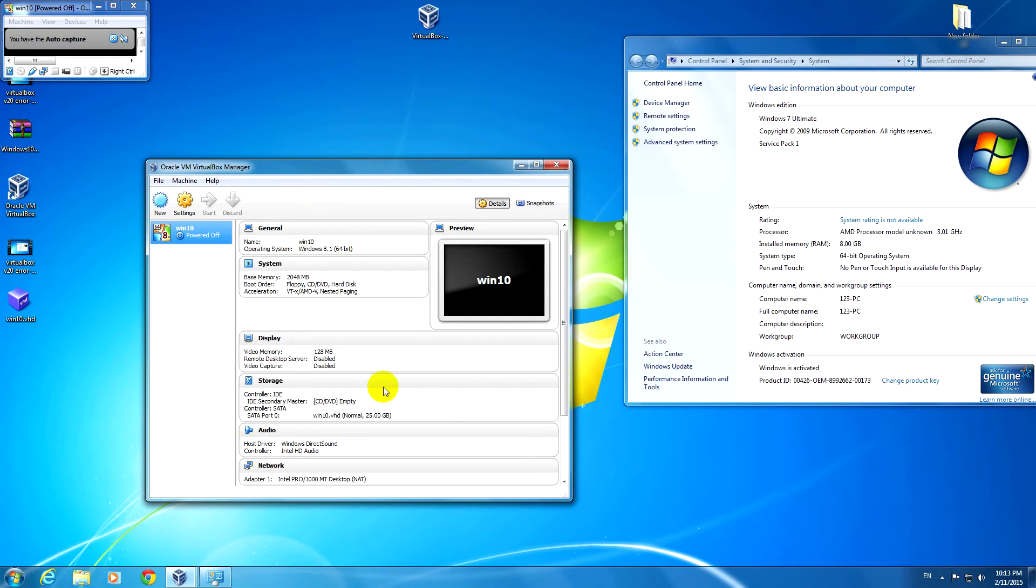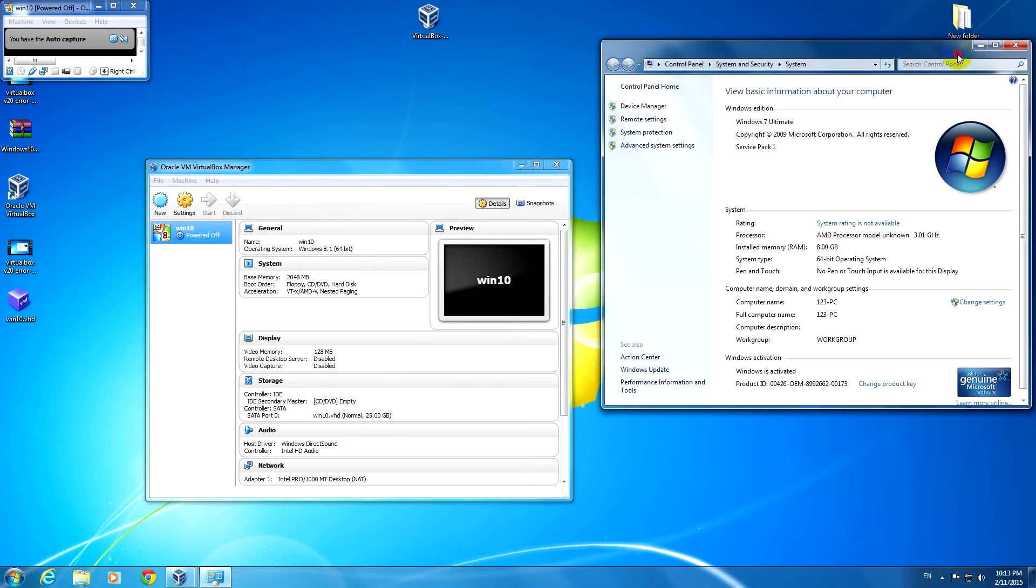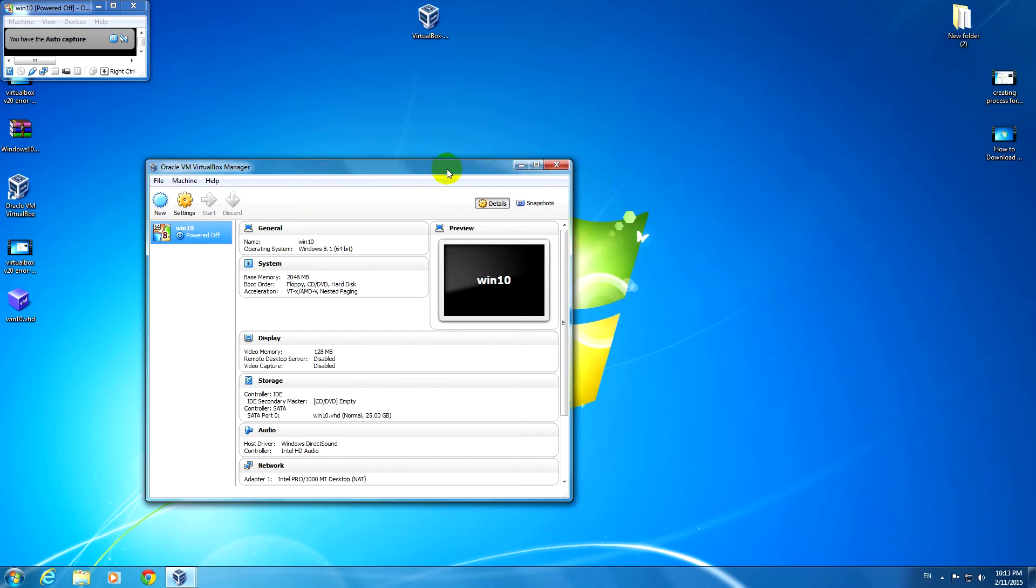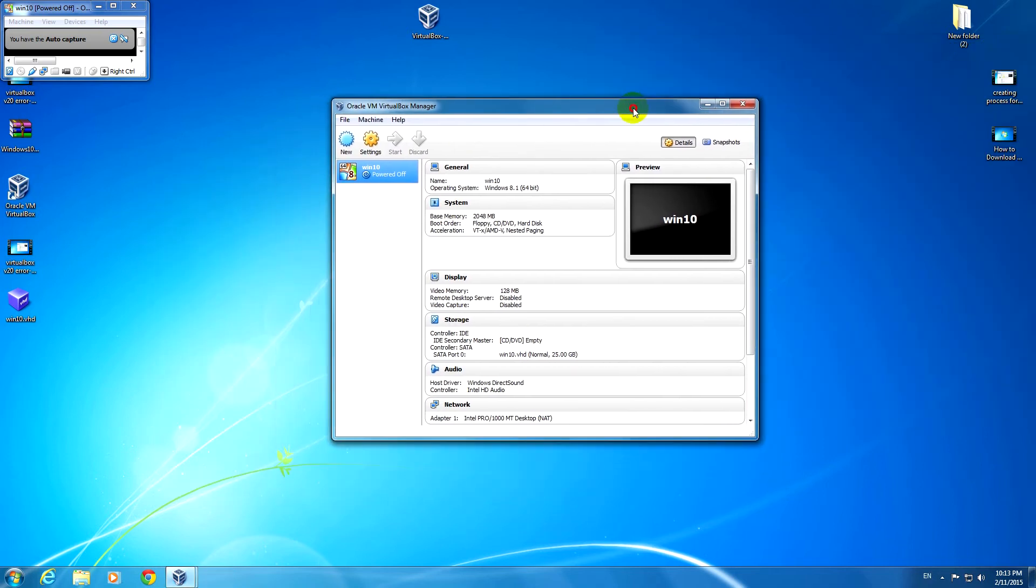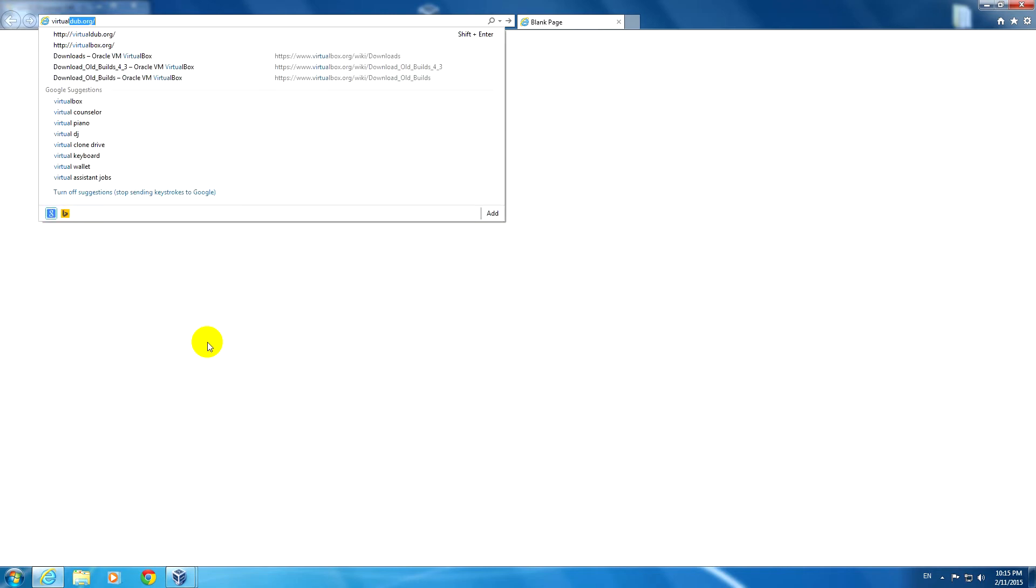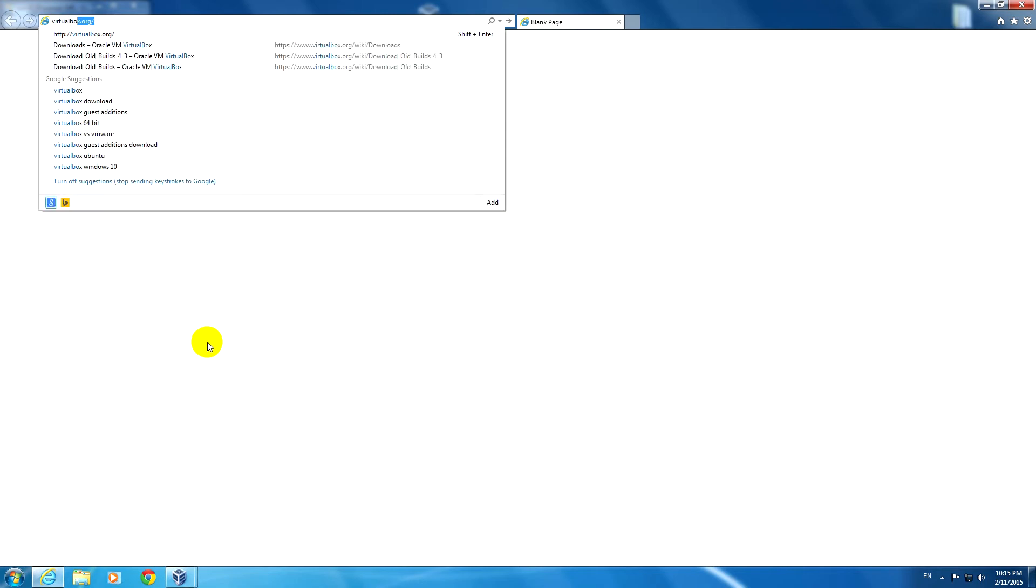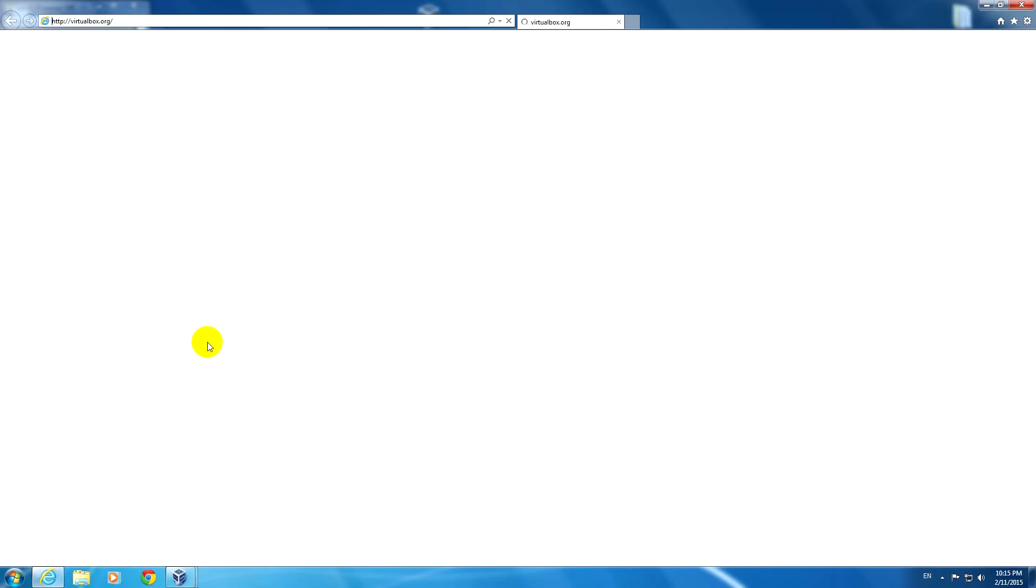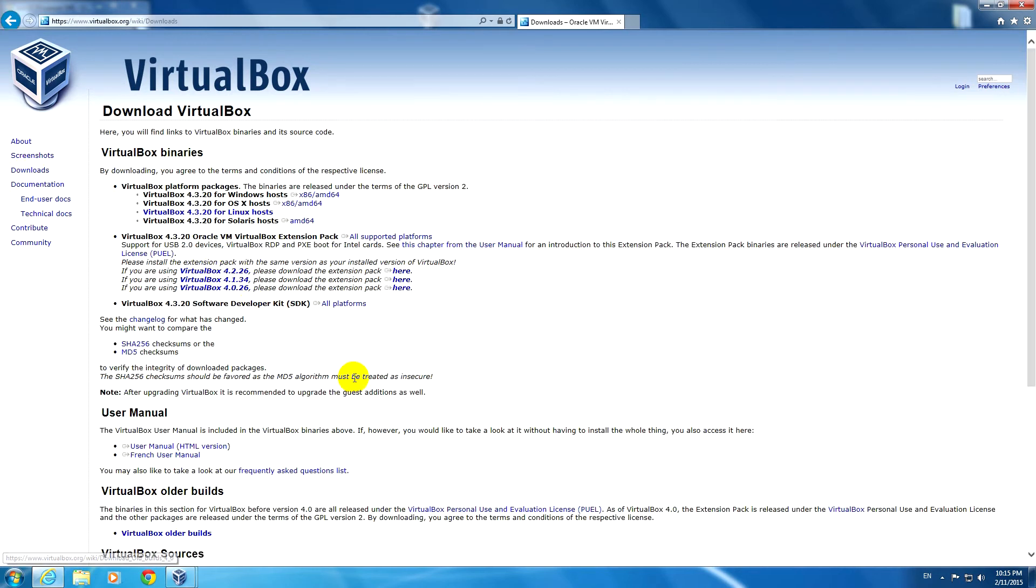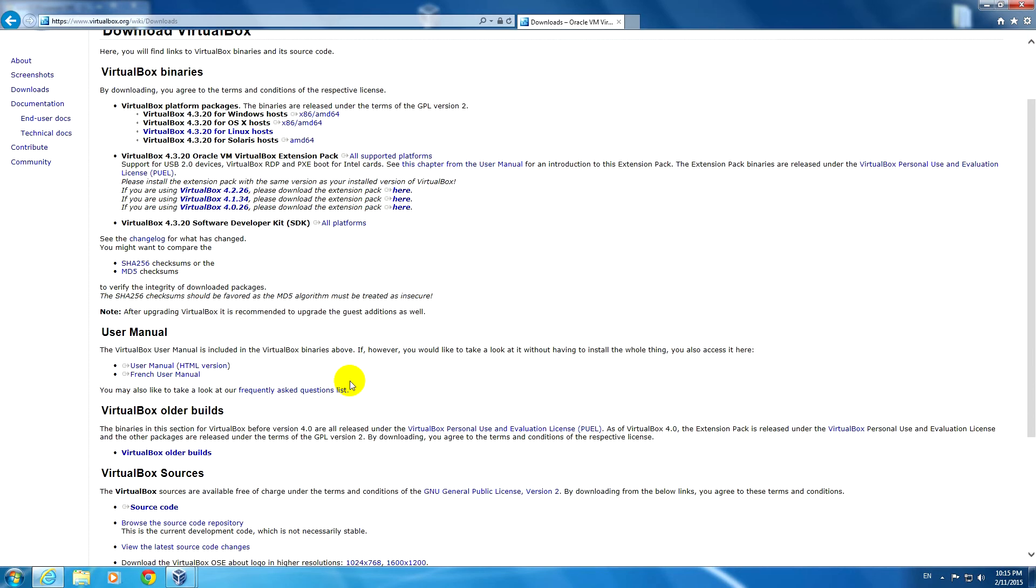New versions of VirtualBox can be downloaded from virtualbox.org. On the VirtualBox website, go to Downloads here in the left, and if you scroll down you can see that there are older builds of the program.